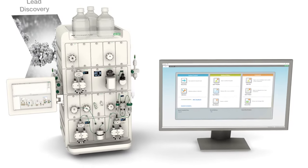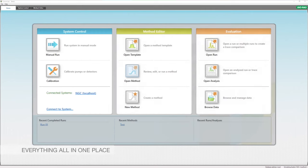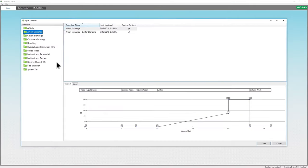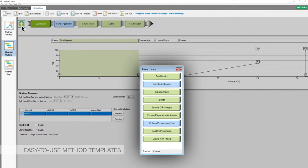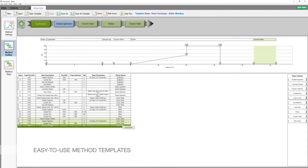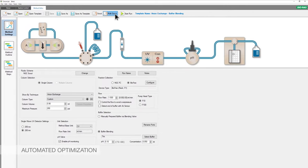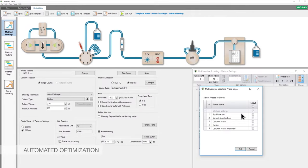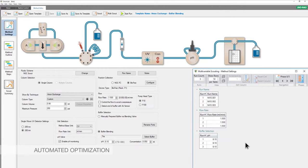ChromeLab is designed to make your methods quick and easy. Use method templates grouped by technique. Methods are created based on phases with the ability to insert steps if needed — no block programming required. Scouting features help find ideal purification conditions automatically; focus on one parameter at a time or easily evaluate multiple conditions with multi-variable scouting.